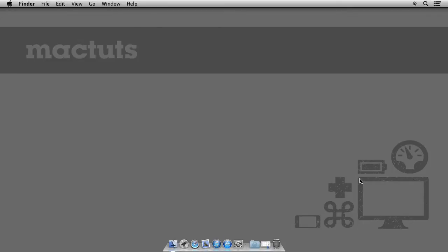Hi, I'm Pedro Lobo from MacTuts Plus. In today's quick tip, I'll show you how to adjust Time Machine's backup interval.